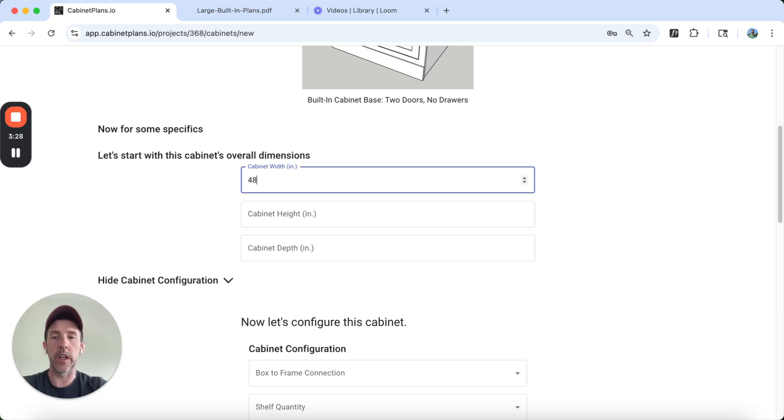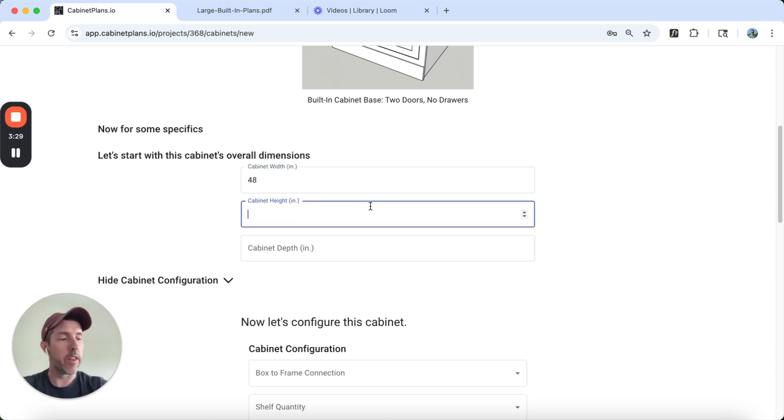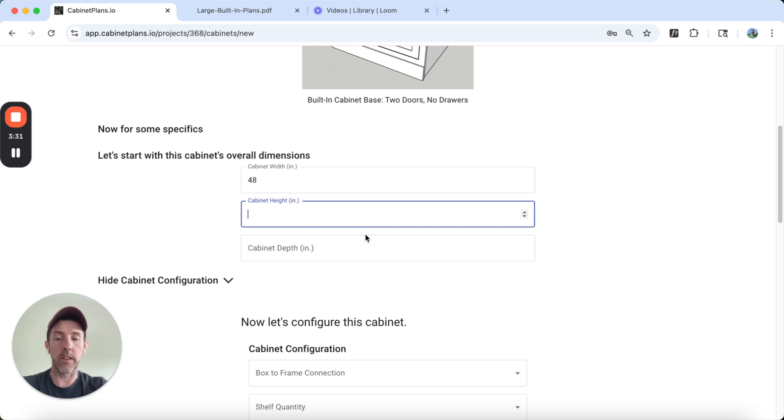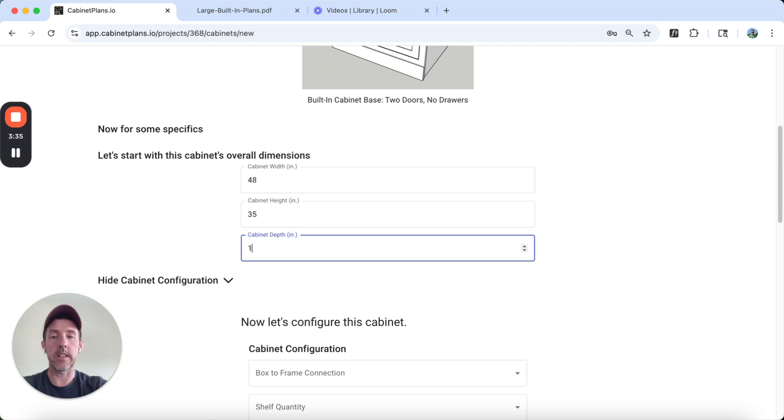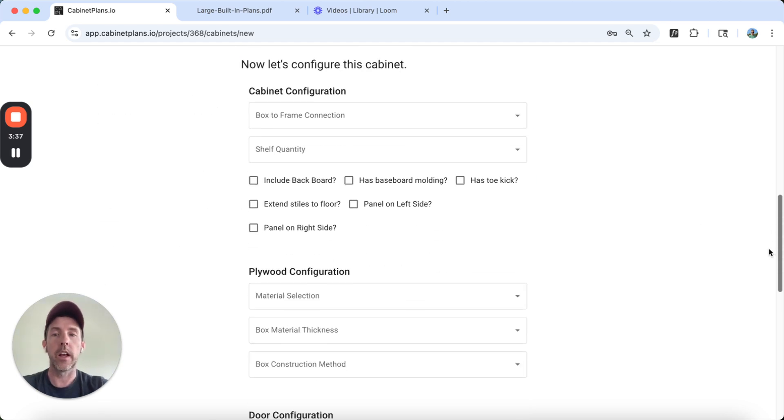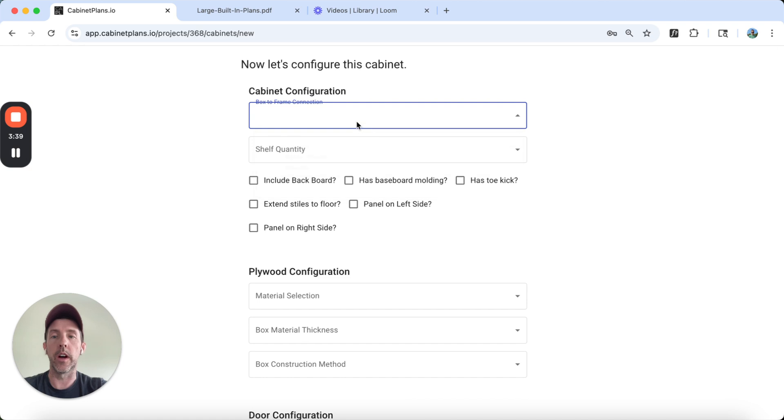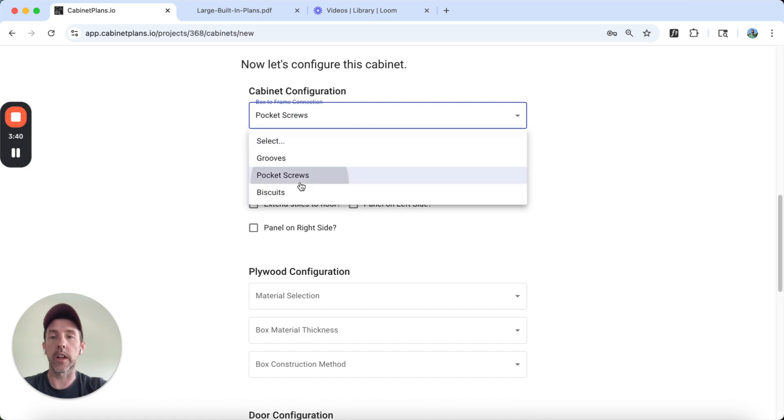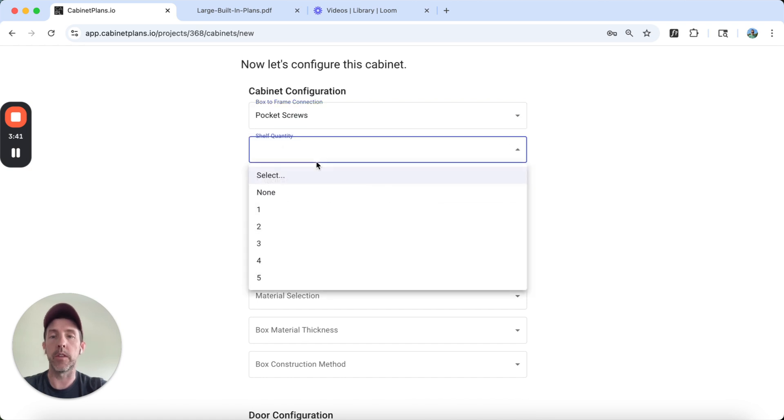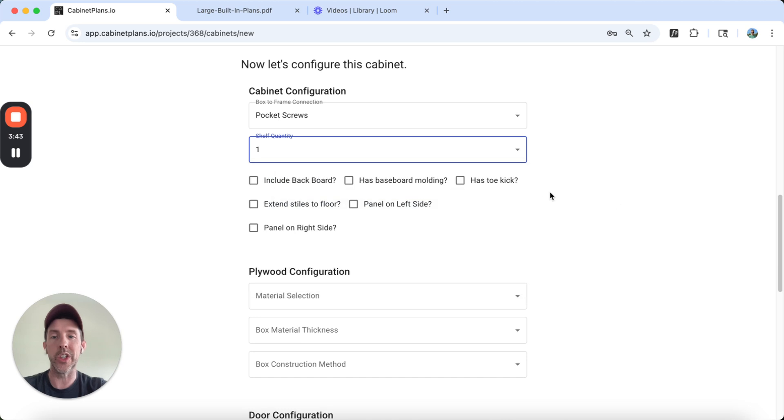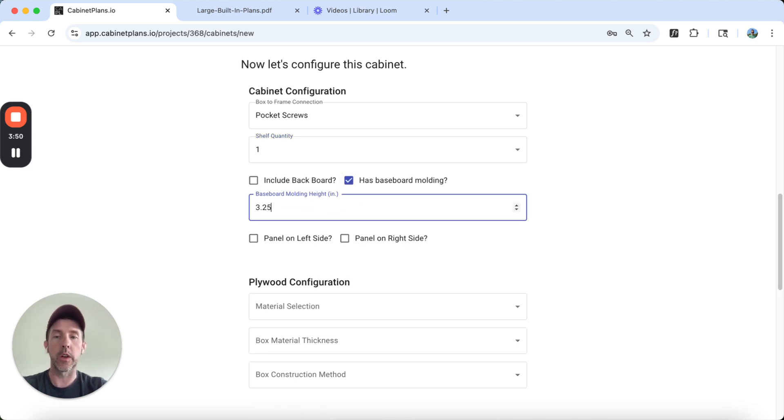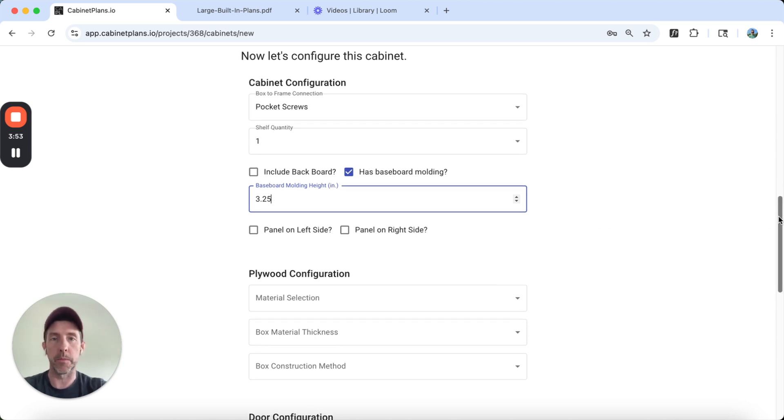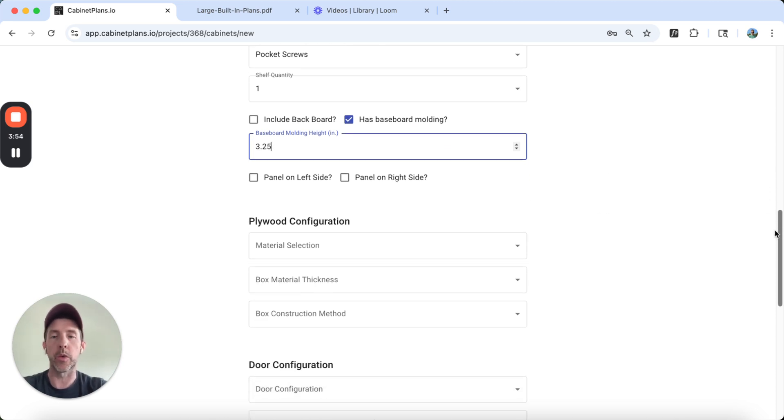The width here is 48 inches. The height is 35. And the depth is 18. We're going to do pocket screws to connect the front to the frame. There's going to be one shelf inside of it, which you're not going to see. Include backboard, no. Has baseboard molding? Yes. We're going to do three and a quarter inches. I think that's what that was in that image. But you could do five and a quarter or whatever you wanted to do.